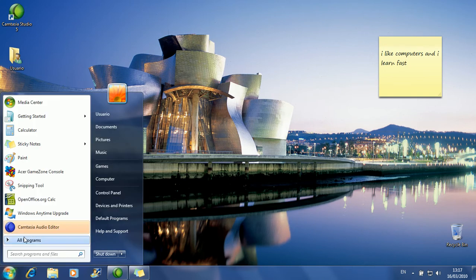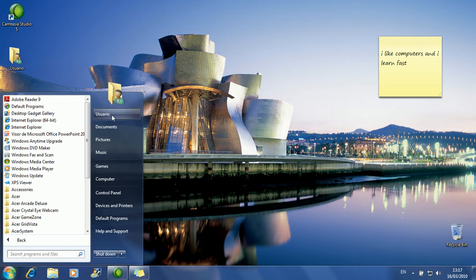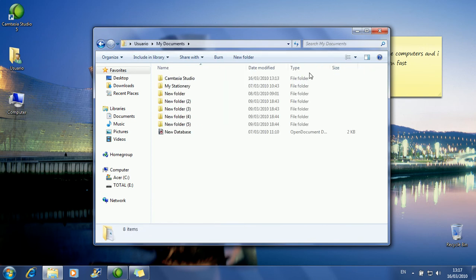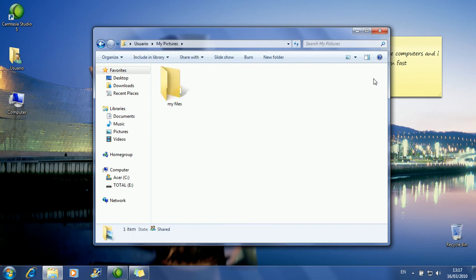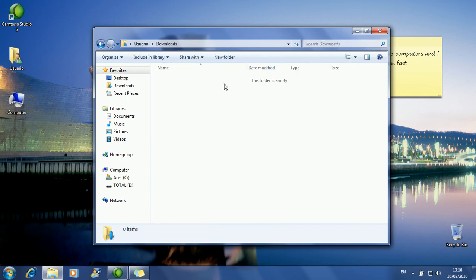Here you also have your folder where you have all your files. I can get into the user folder — that's the name they've put. Here you have one folder for each type of document. Here you have normal documents — nothing there yet. You have Music — no music. My Pictures — nothing. My Videos — nothing. When you use the computer, you will get something there. When you download something from the internet, it goes here.